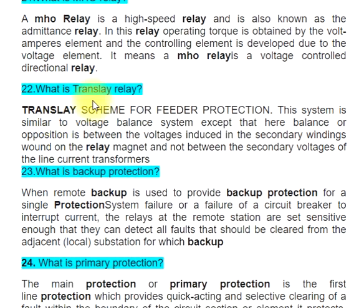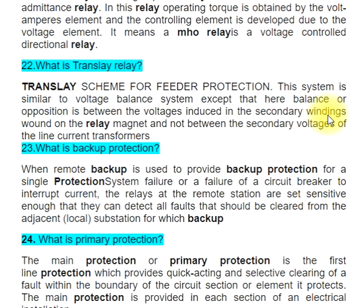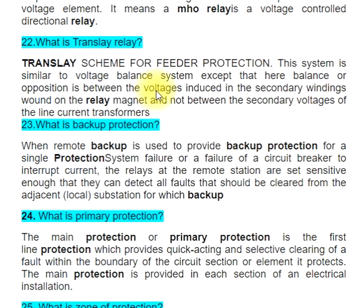Question 22: What is a translay relay? The TRANSLAY scheme is for feeder protection. This system is similar to the voltage balance system, except that here the balanced opposition is between the voltages induced in the secondary windings wound on the relay magnet, and not between the secondary voltages of the line current transformers.